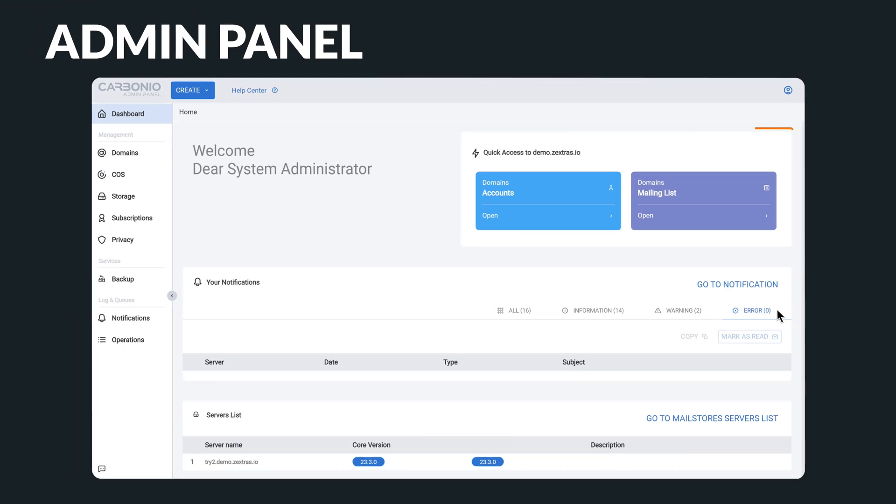To simplify your management tasks, you have the option to customize the quick access section by placing frequently used features such as accounts at the top.